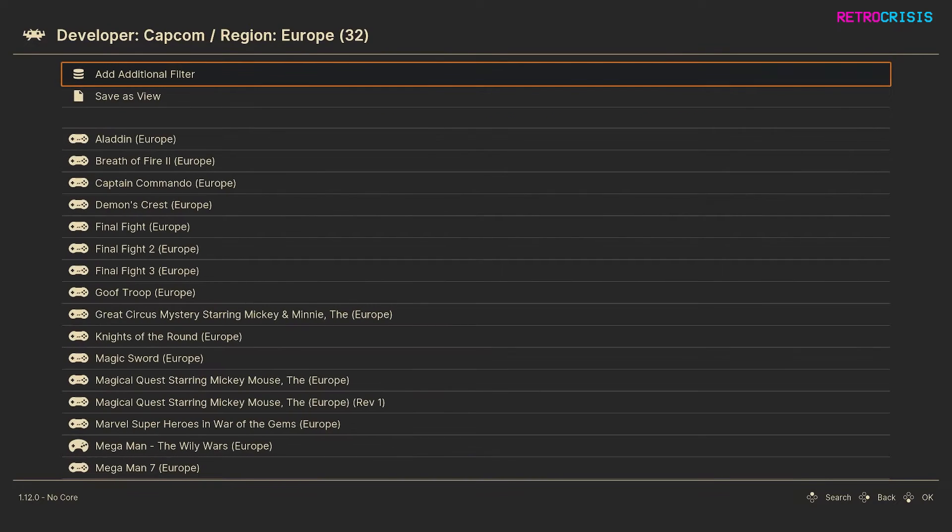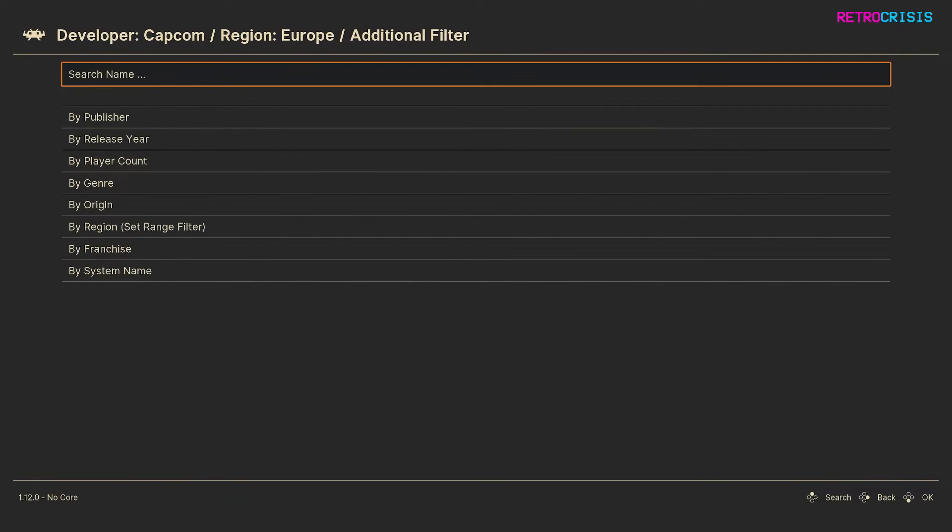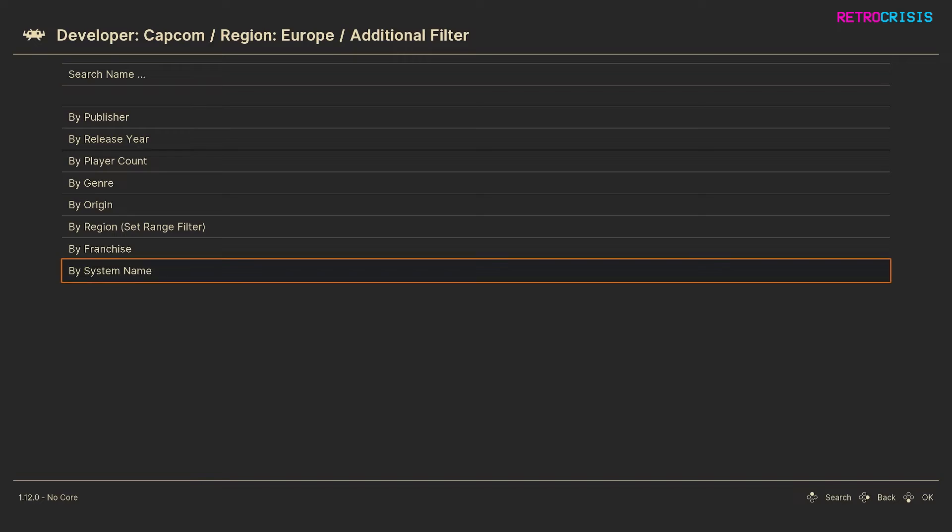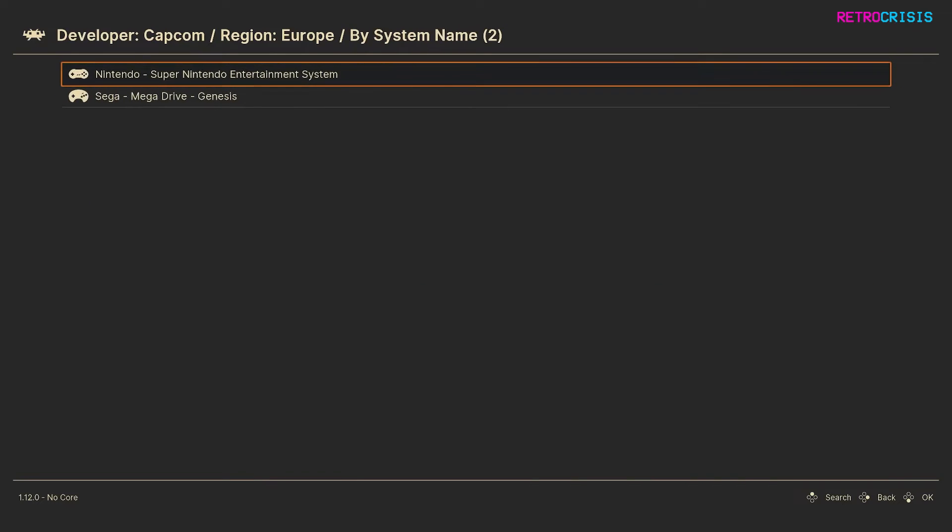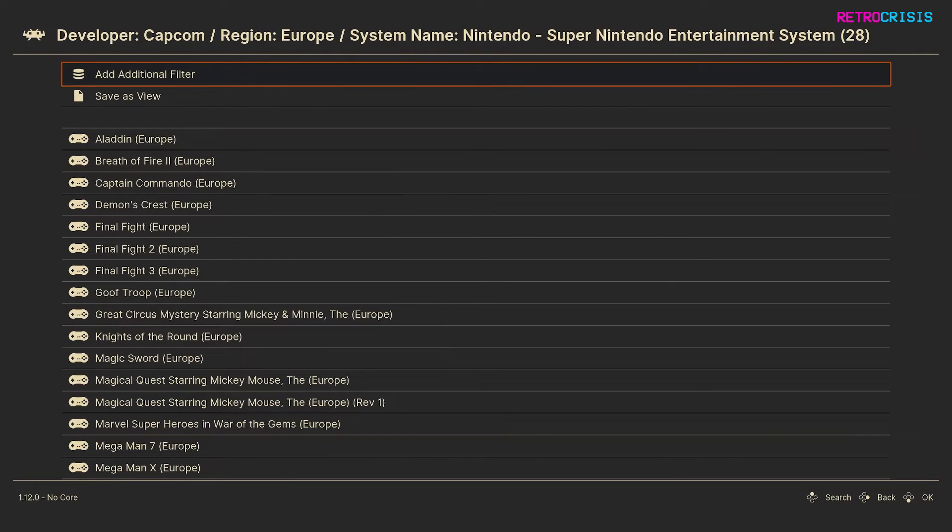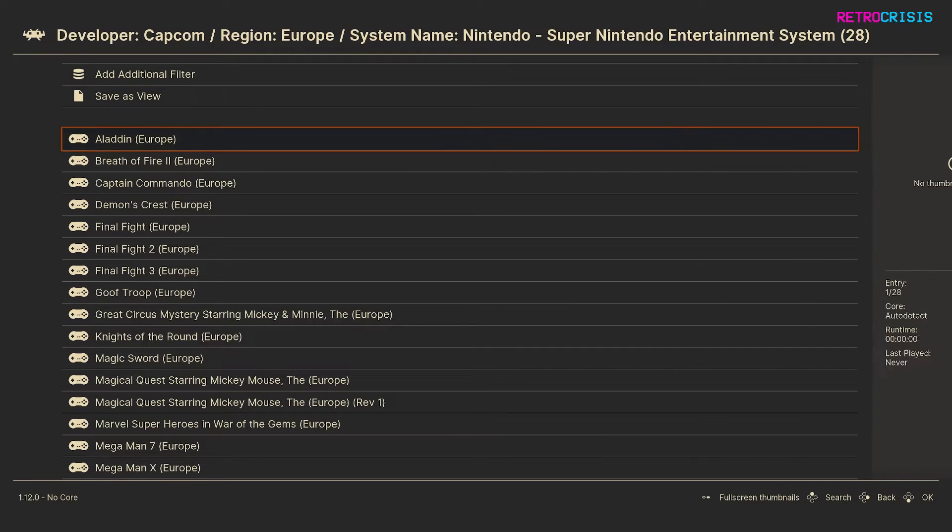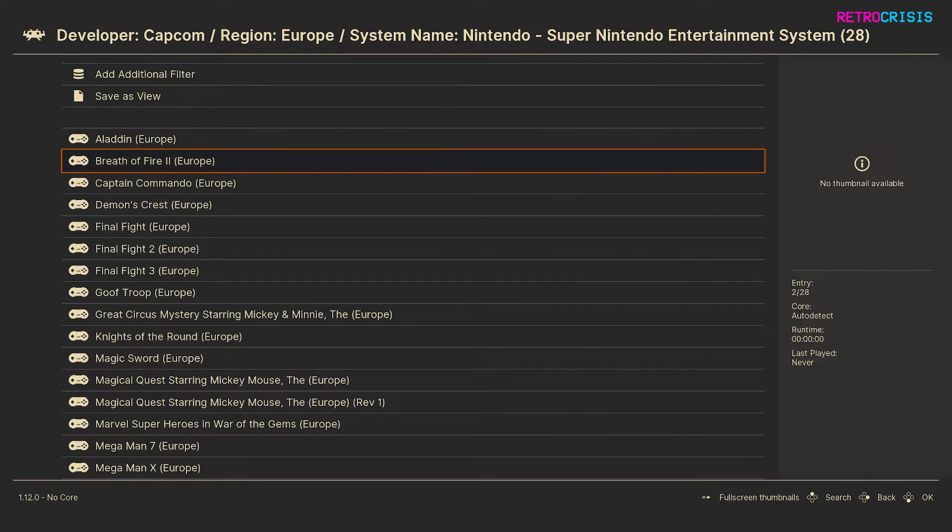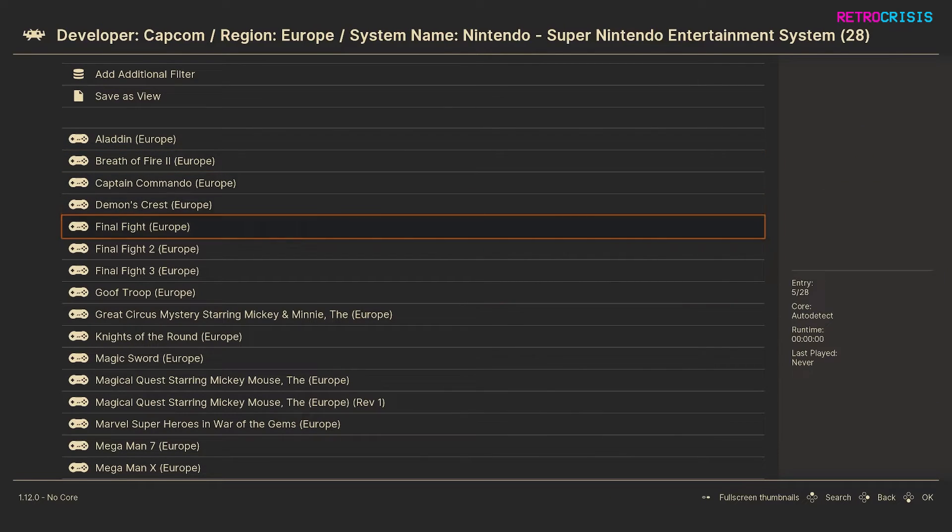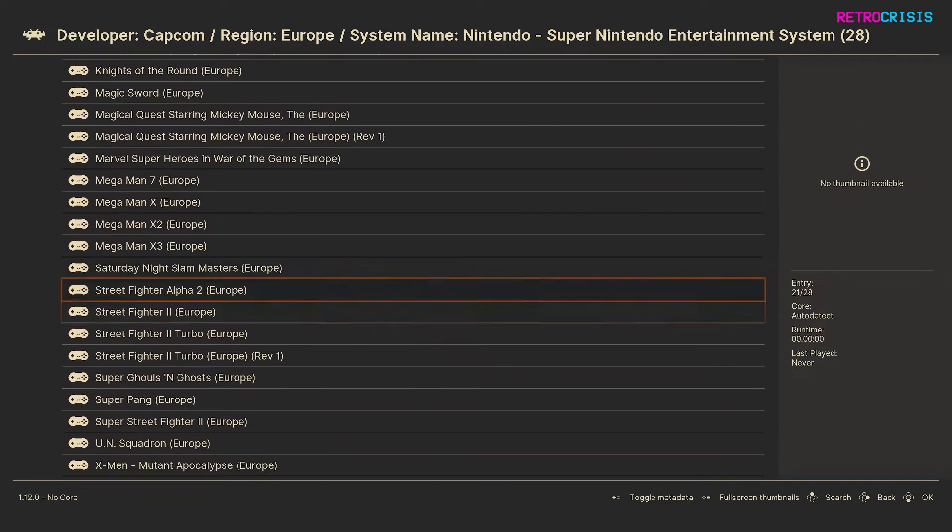I'll choose Europe and then I'll add another filter, system name and maybe I'll do Super Nintendo this time. And there we go, every Capcom developed game in Europe for the Super Nintendo.